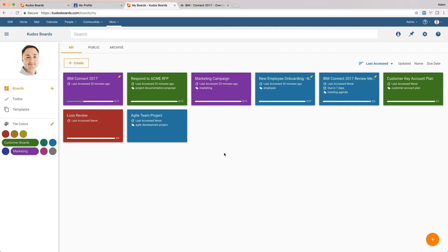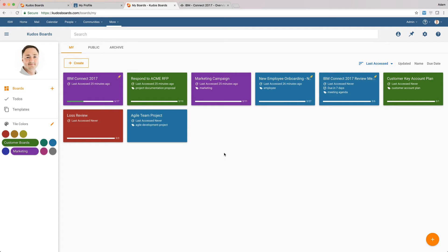So each one of these tiles represents one of the boards that you're currently engaged in, and you can see here you can use boards for lots of things, so we use it for responding to RFPs or running marketing campaigns or any project or activity that you want to engage multiple people in.